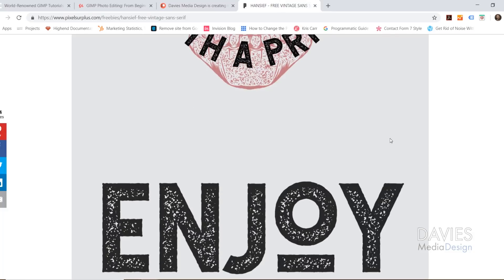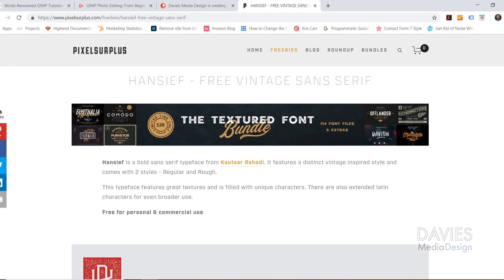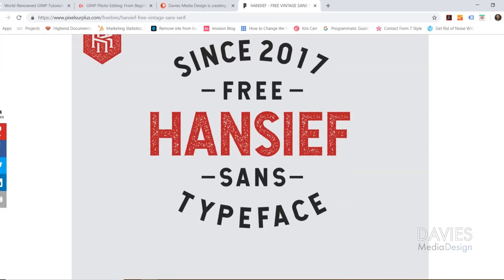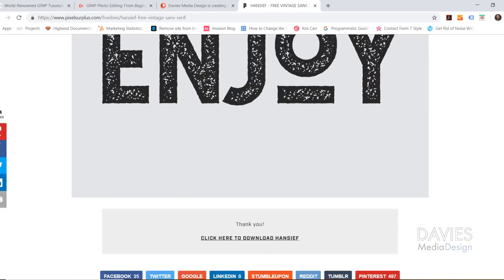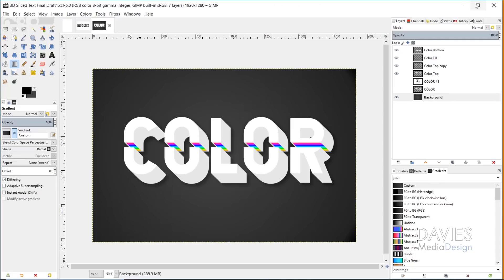In today's tutorial I'll be using a free font called Hansief — H-A-N-S-I-E-F. I'll include a link to this font which you guys can download for free. You do have to enter your first name, last name, and email to get this font, and I do recommend scanning the font with a virus scanner before using it. If you aren't sure how to install a font in GIMP, I have a tutorial on my website on how to do that and I'll include a link in the description.